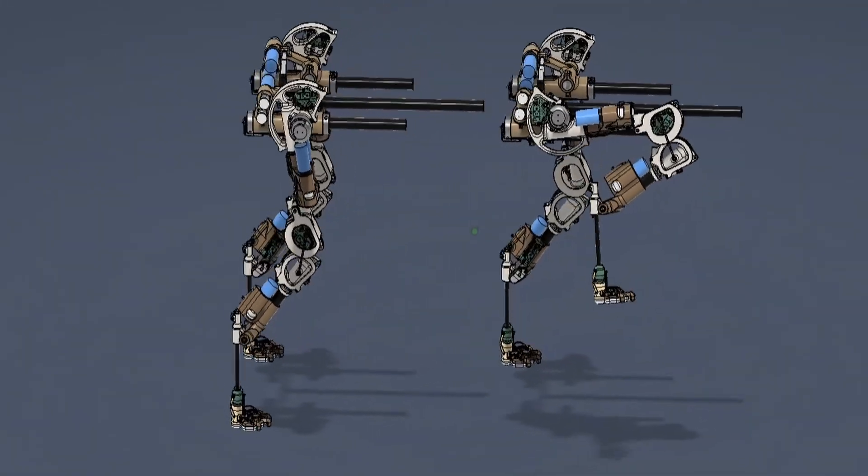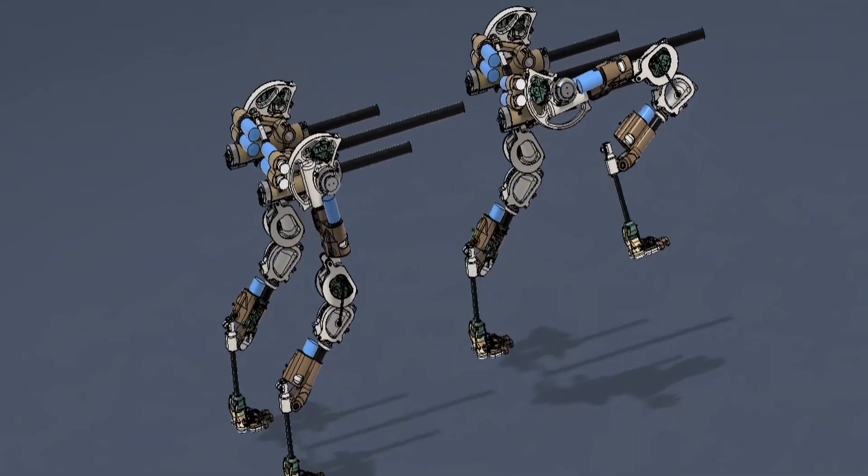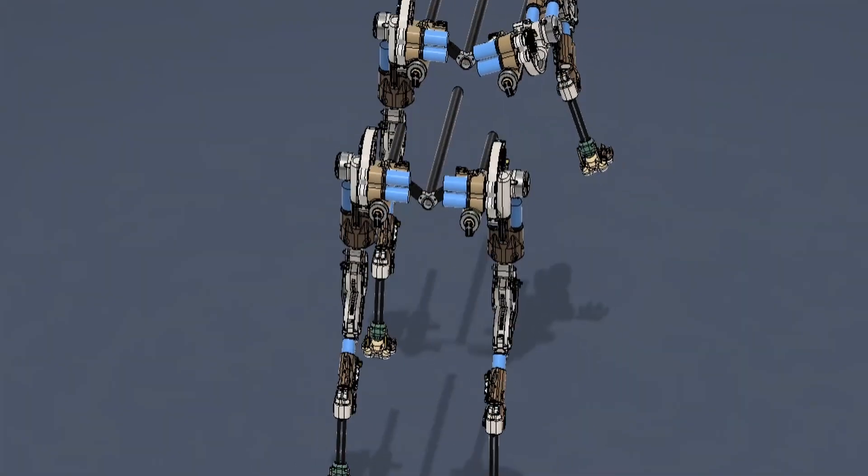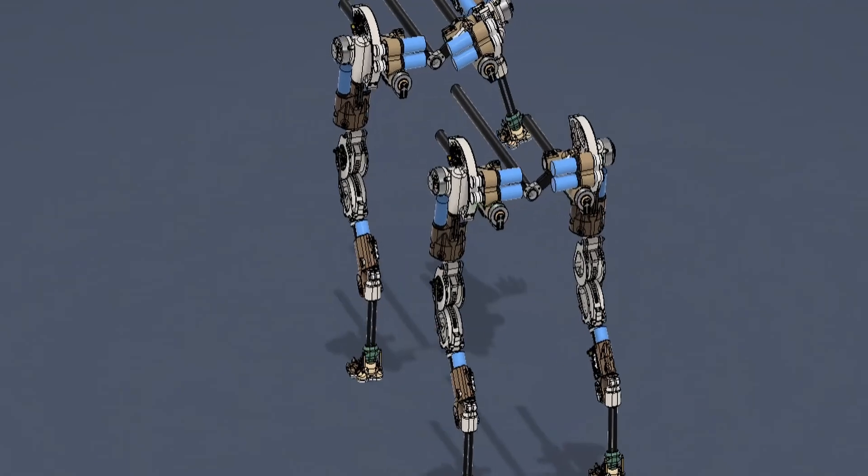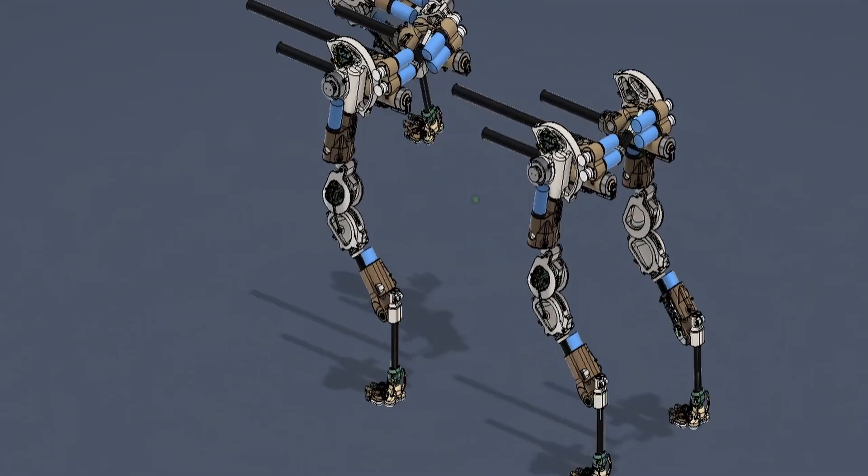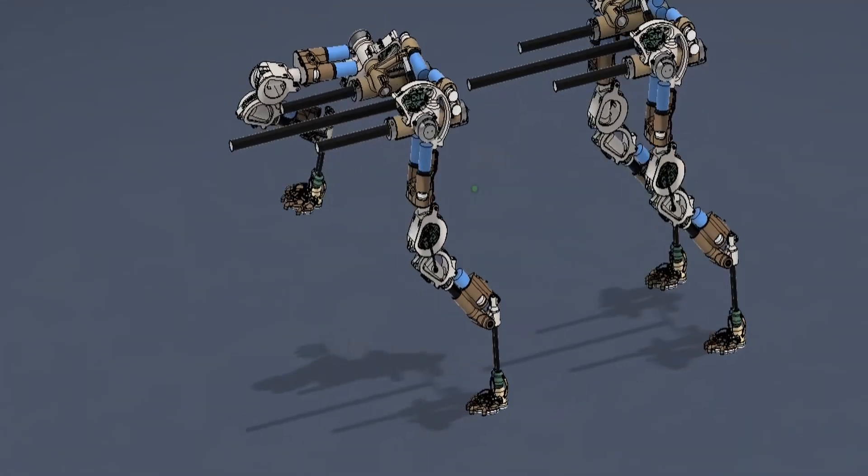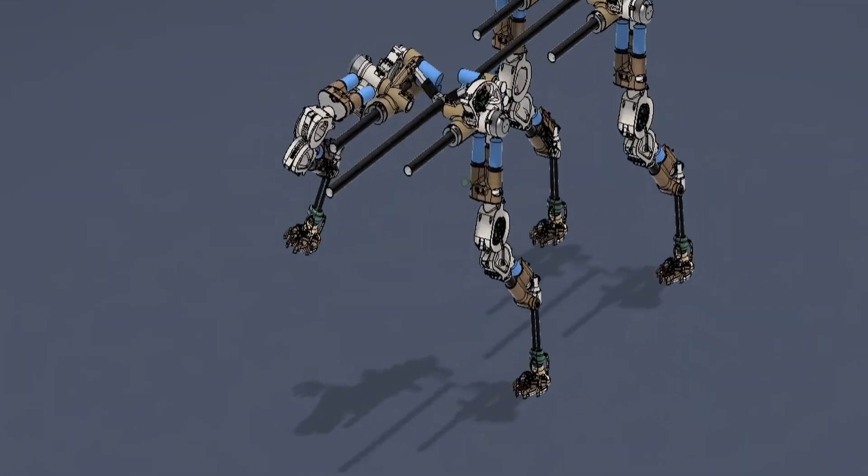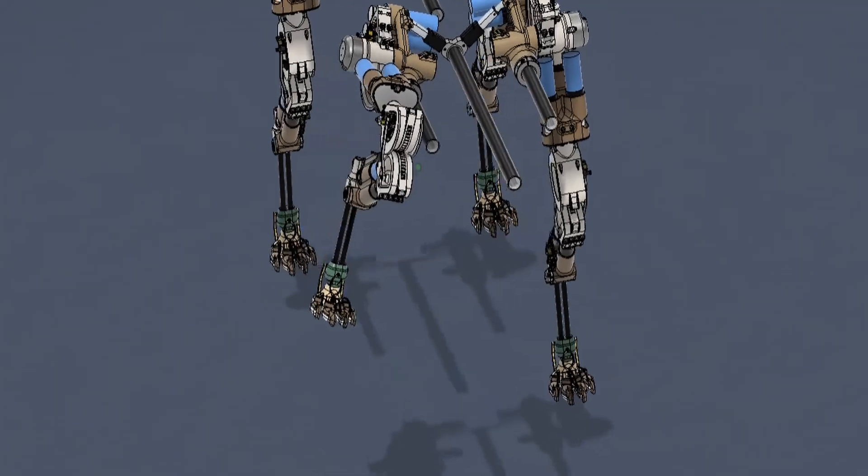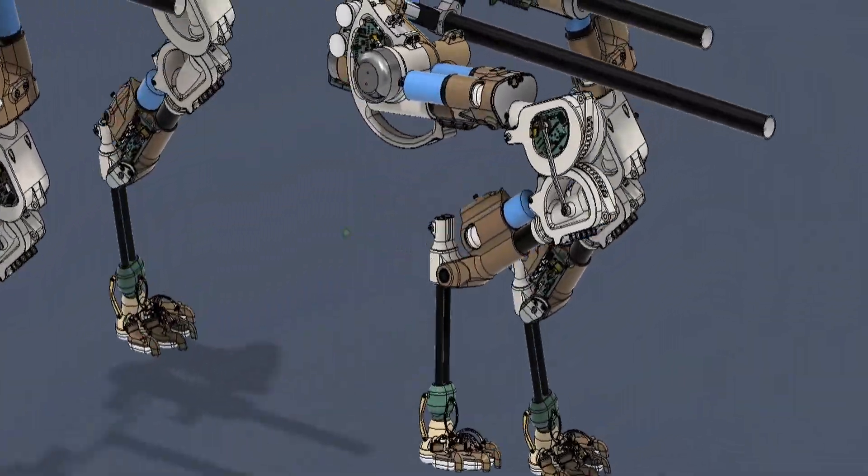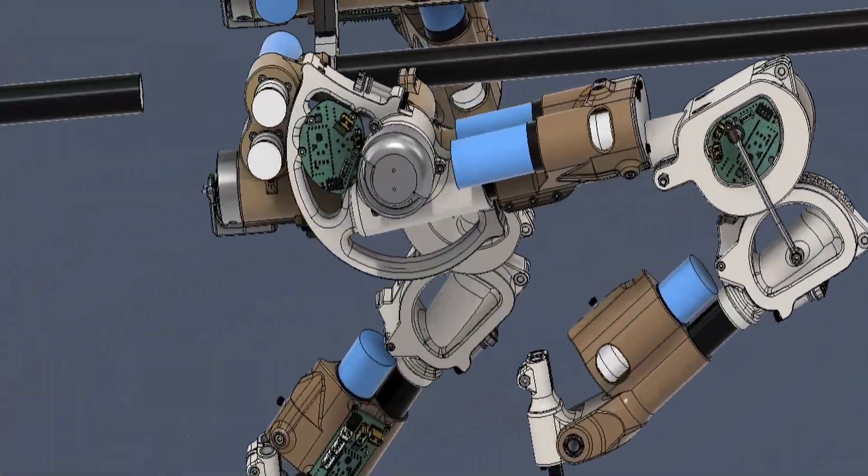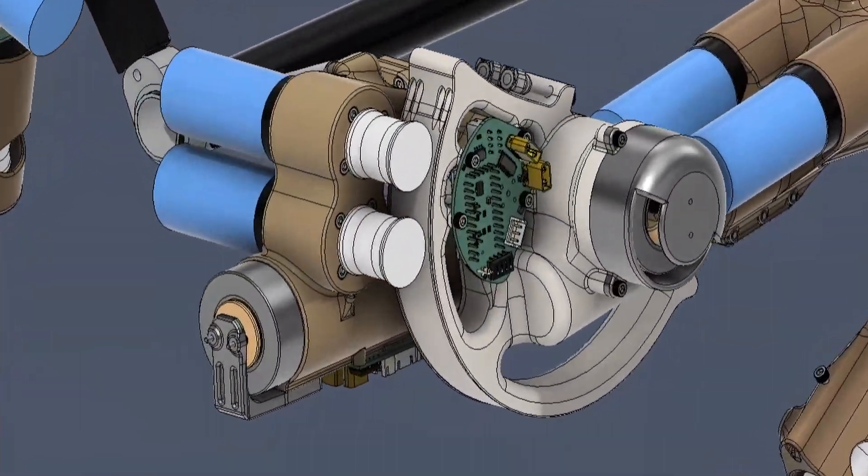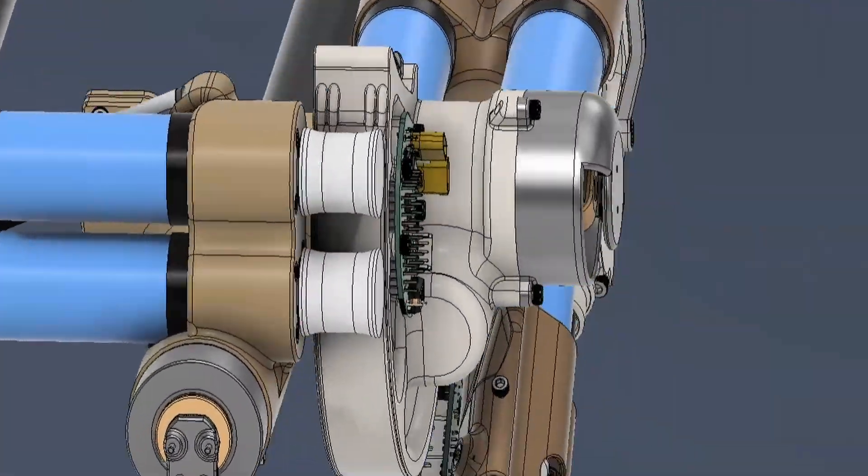Today I'm tackling one of the most ambitious projects I've ever taken on, building a fully functional quadruped robot dog from scratch. This project has been months in the making, so let's take a closer look at the design choices, electronics, and challenges involved in bringing this robot to life.